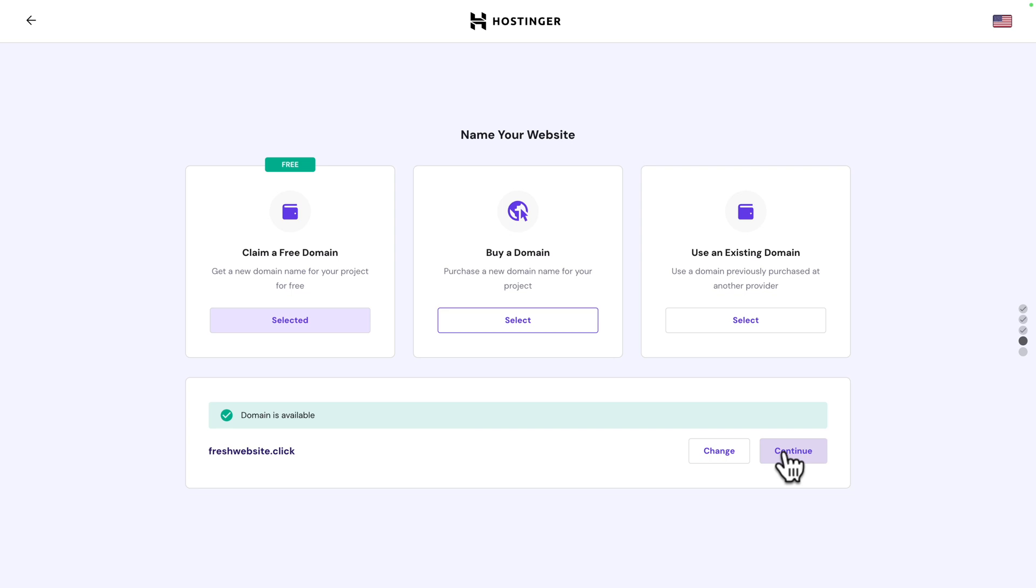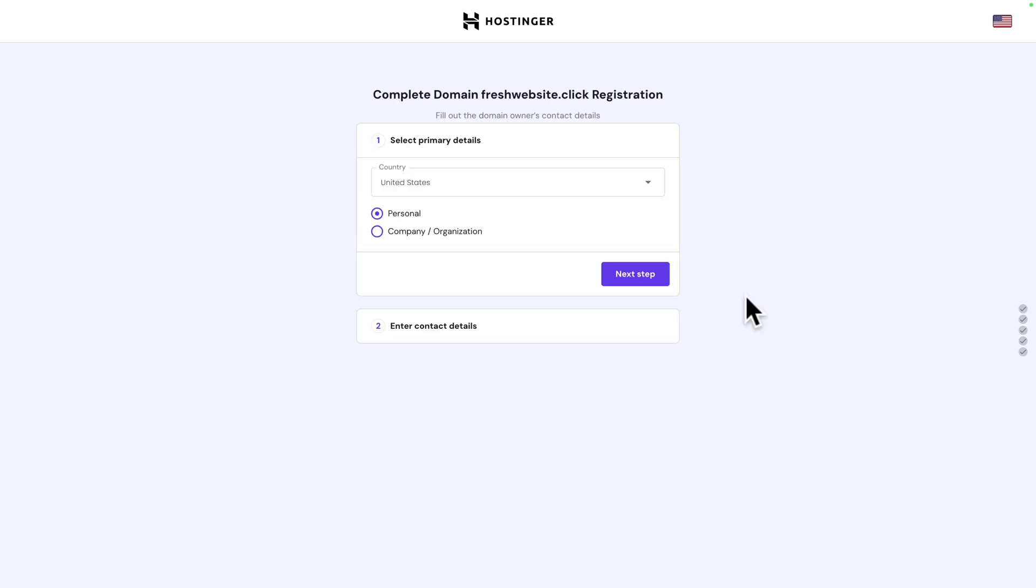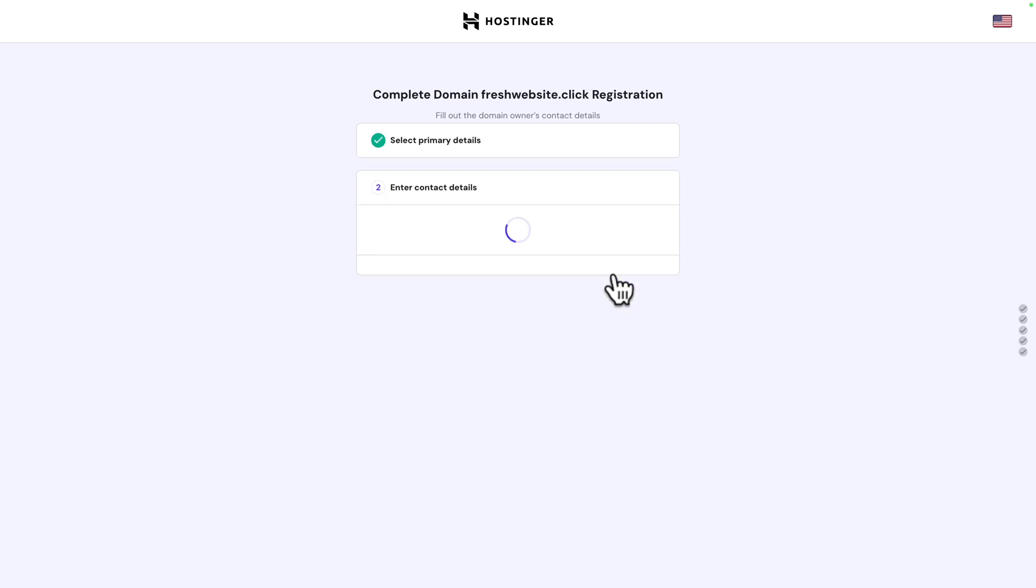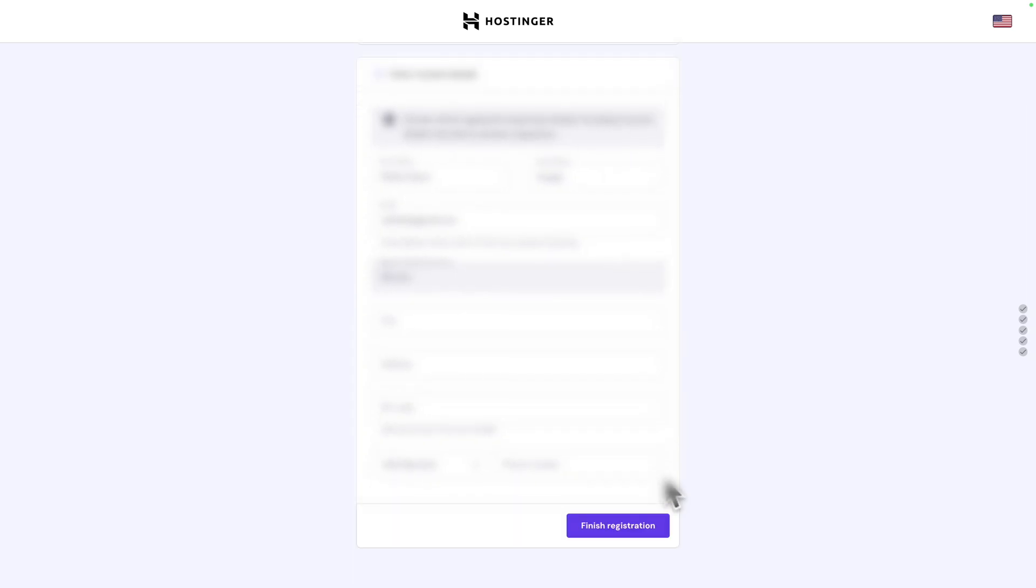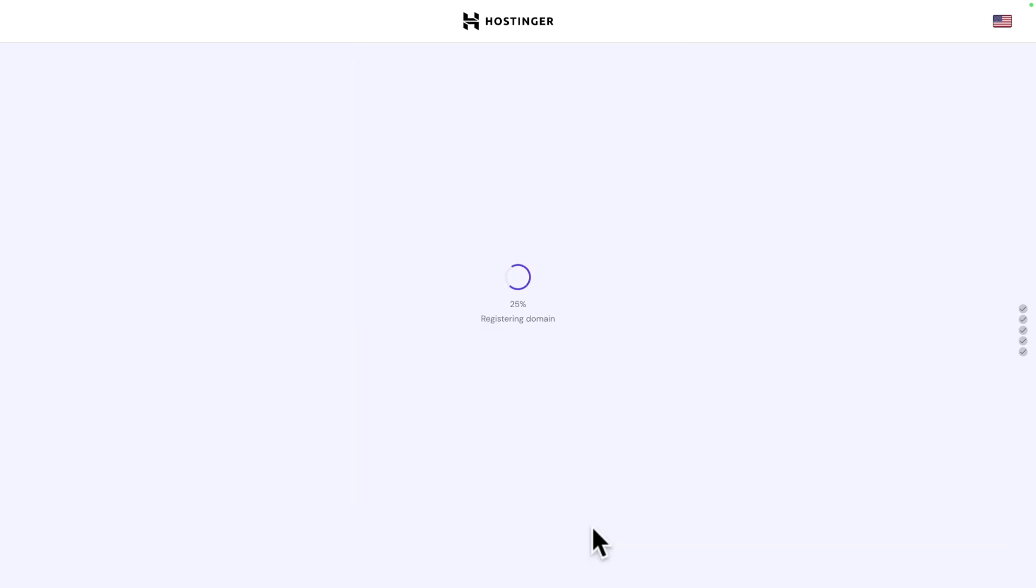Click on continue and next select the primary details like the country and whether the website is personal or for a company. Select your preferred option and click on next step. Next enter your contact details and once you're done click on finish registration. Now it's registering your domain so just sit back and relax.